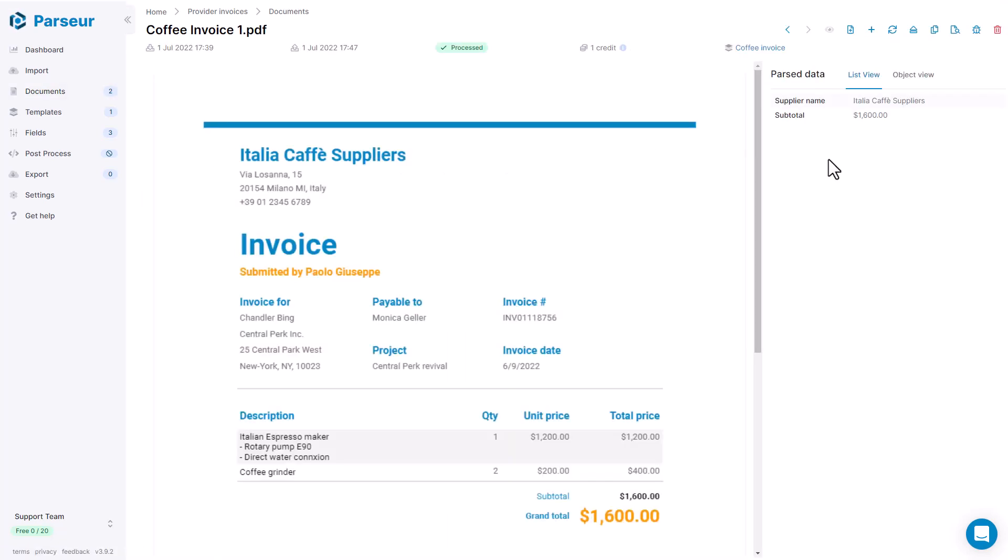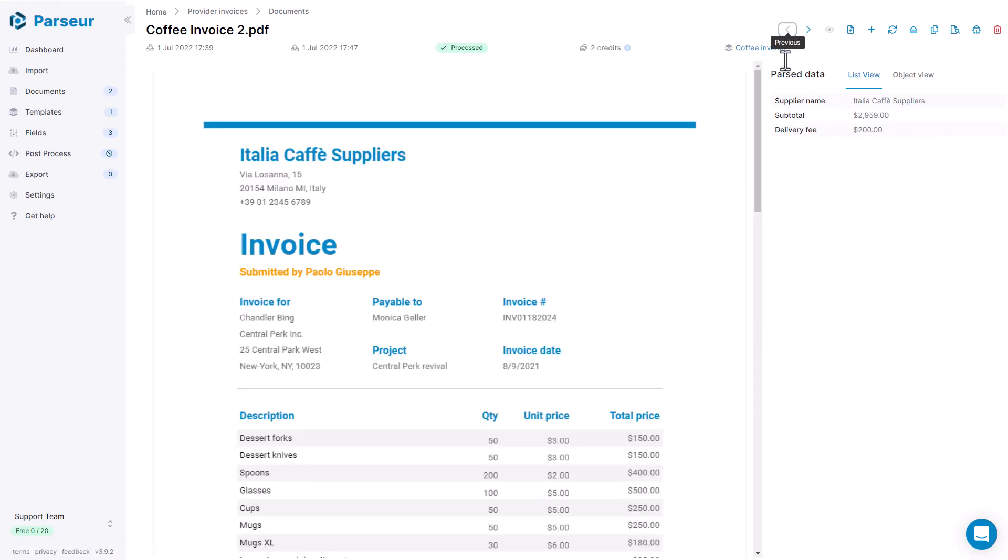We can see that here we have supplier name and subtotal. And on the other one, we have supplier name, subtotal, which is different, and the delivery fee, which appears only on one of the documents. Okay, so now that we saw how the fields and the labels and optional fields work, we're going to move on to the table.